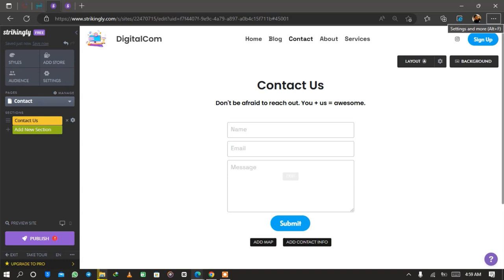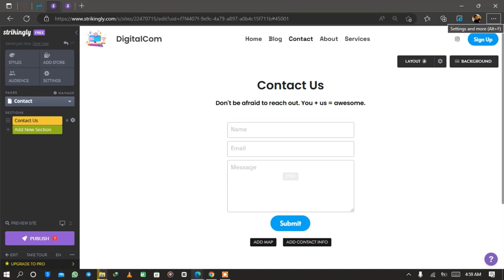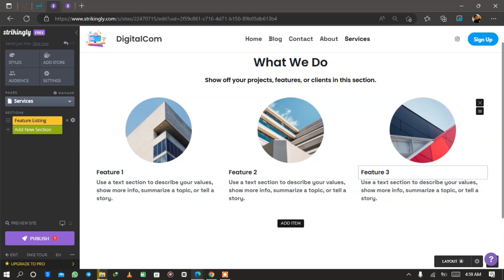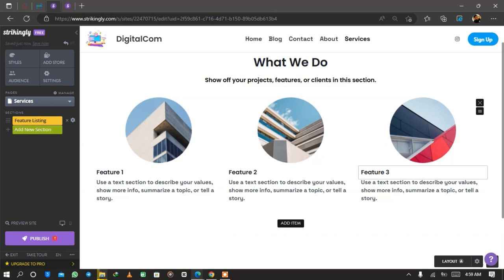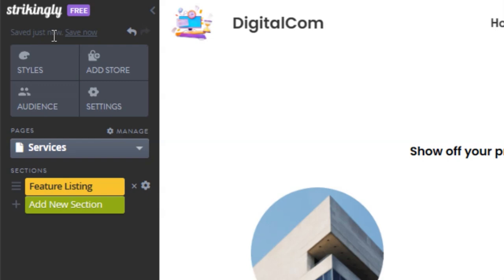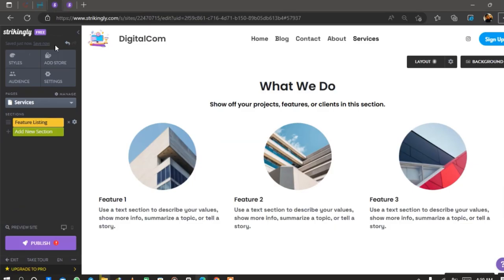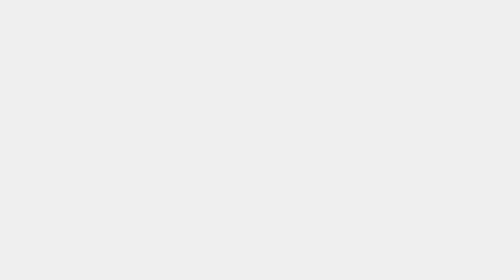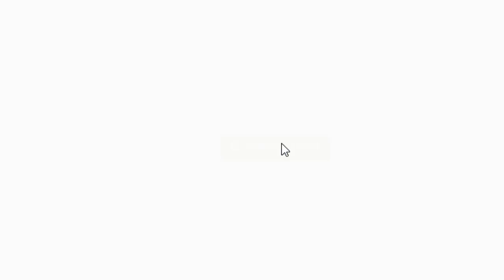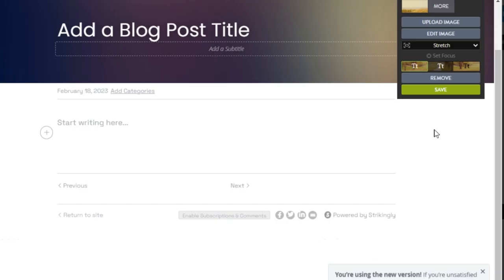When you publish posts on your website this is how they'll look in your blog section. I've published three blogs on my website and it looks very fantastic and professional. You can add a contact section by clicking add new section and looking for contact — there are contact forms and sign-up forms to customize. For the services page, add a feature list and list your services with links that lead to new pages where you offer services.